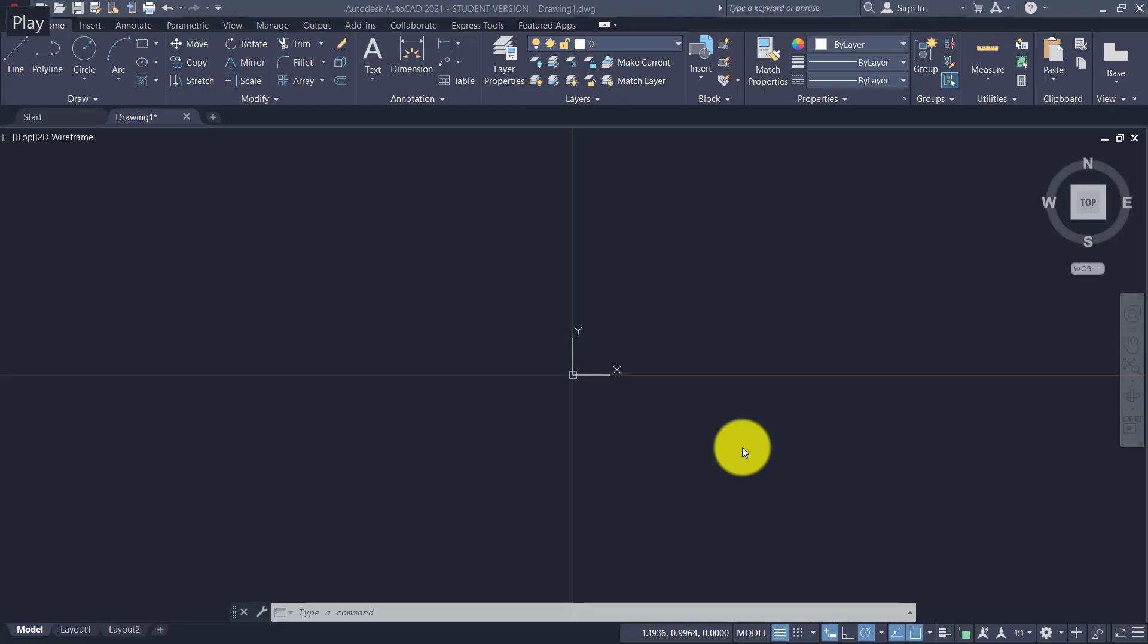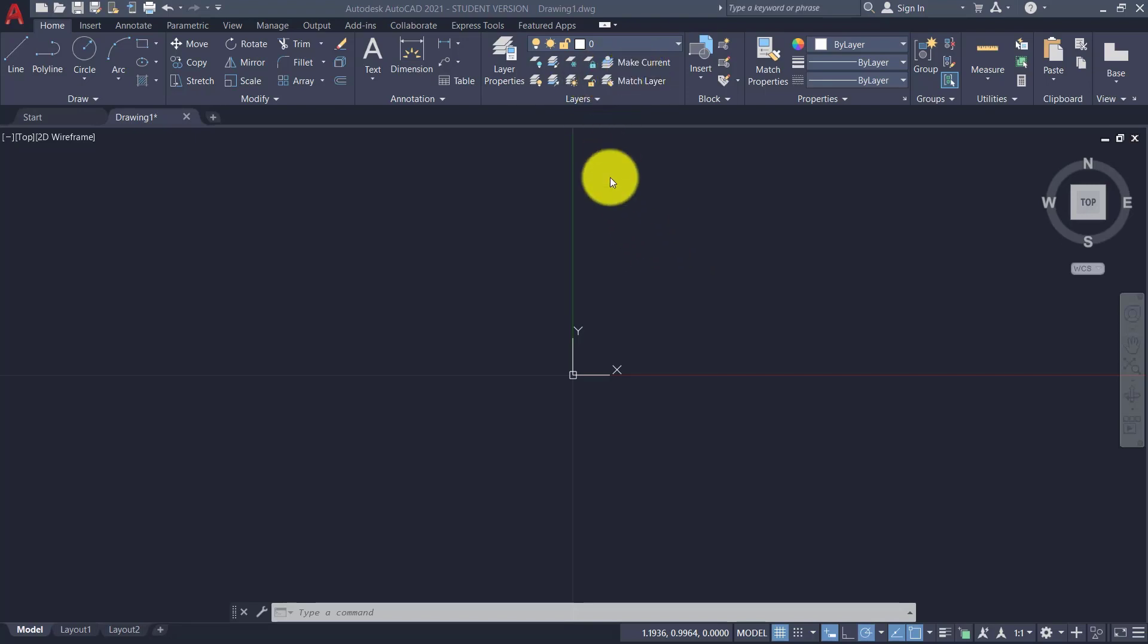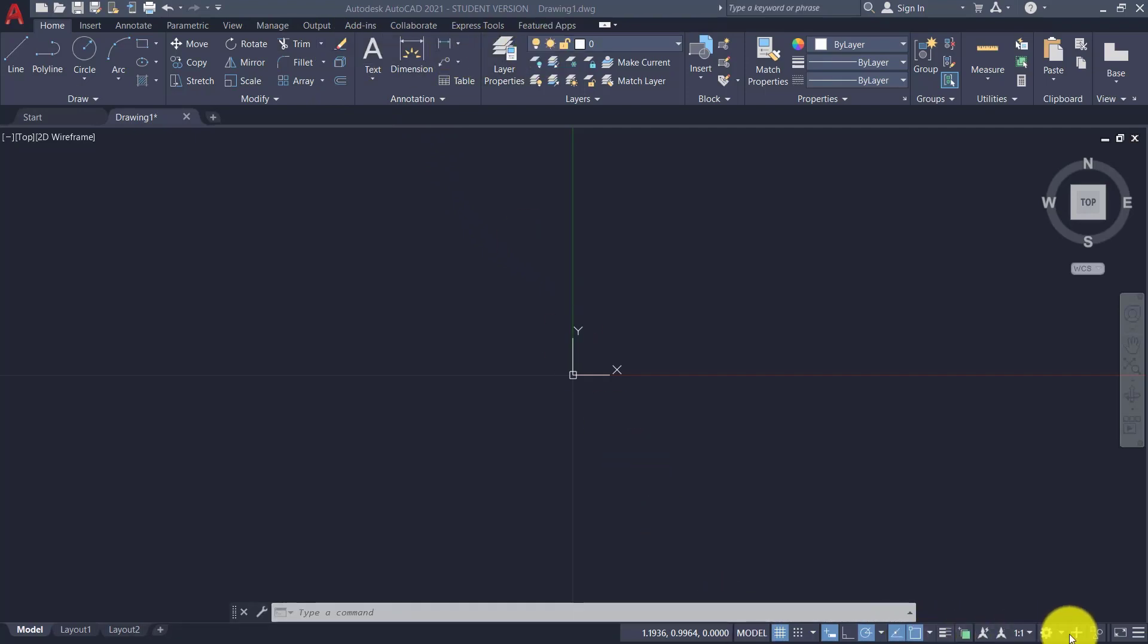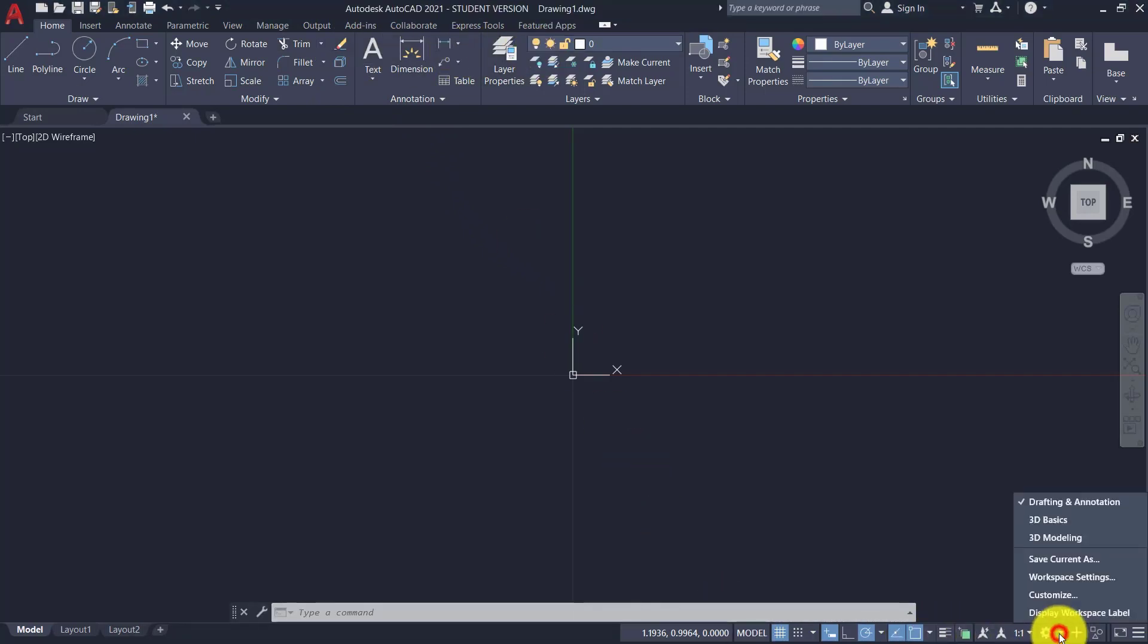In this first lesson, we will see the AutoCAD work environment, the names of the AutoCAD toolbars, and what appears before us as soon as we open a new work. This combination of icons appears because down here the working environment is set to Drafting and Annotation. We have two more.